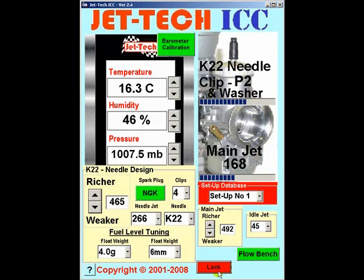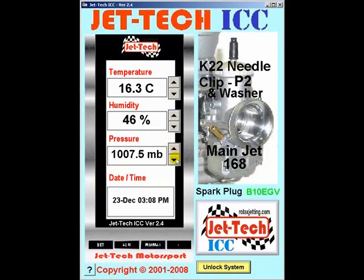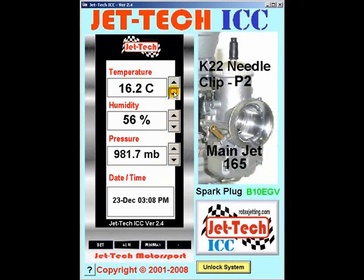Next time you return to the track, you would simply enter the current weather conditions into the software from your barometer, and the optimum needle clip position and main jet would be displayed.